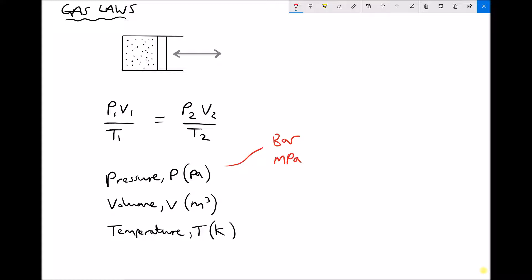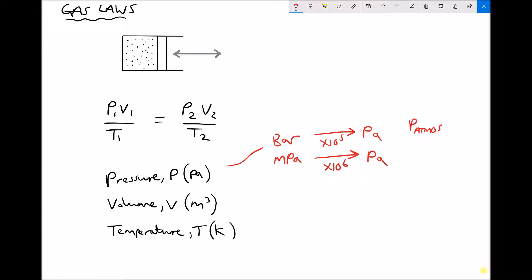Megapascals should be familiar — Mega means million — so a given number of Megapascals multiplied by 10 to the 6 gives the number of Pascals. Bar is a little different: the conversion factor from bar to Pascals is times 10 to the 5. It doesn't follow the standard kilo/mega convention. The reason we use bar is because one bar is assumed to be atmospheric pressure.